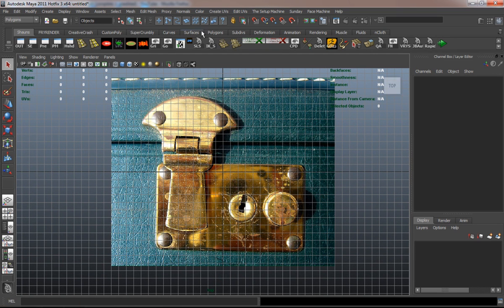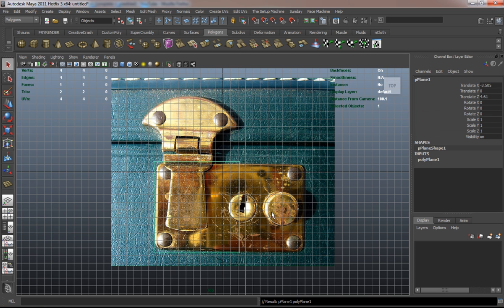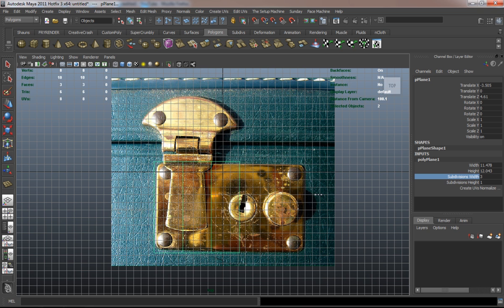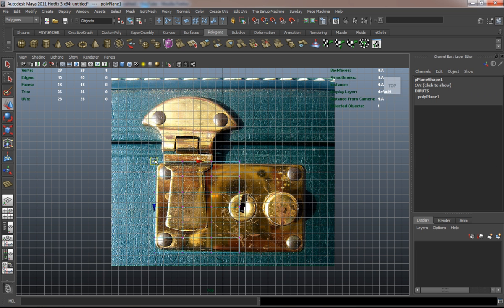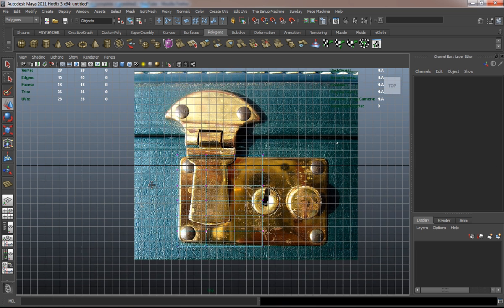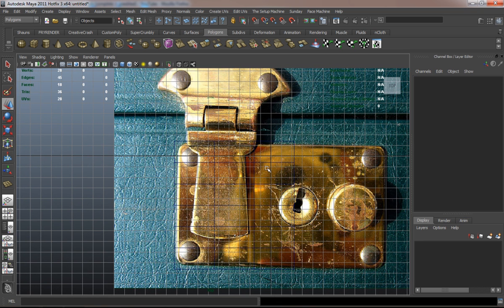In the next couple of lessons we're going to go ahead and model the hinge for our suitcase, and actually model our suitcase for the car, and we're also going to be modeling the luggage rack as well. This isn't really that difficult — we just need to basically start from a poly plane and shape everything the way that we need to.